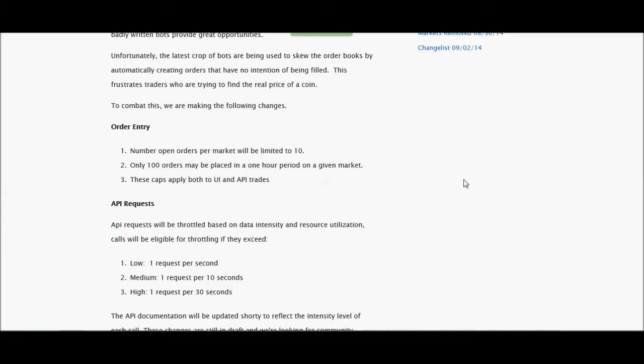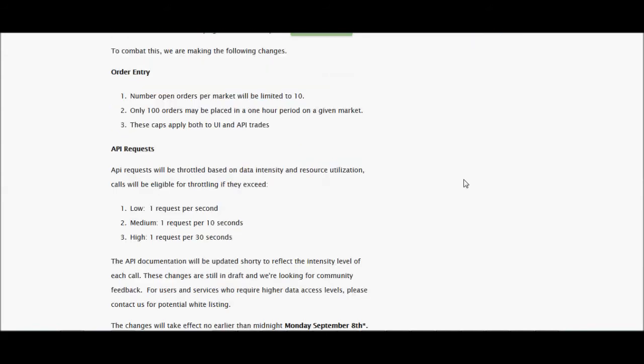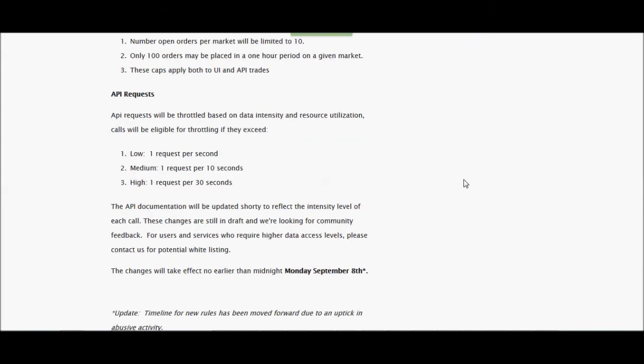Number of open orders per market will be limited to 10. Only 100 orders may be placed in one hour period on any given market. These caps apply both to UI and API trades as I stated. And they're going to look at how often you're doing API requests. And that is really a good thing that they're checking that out.